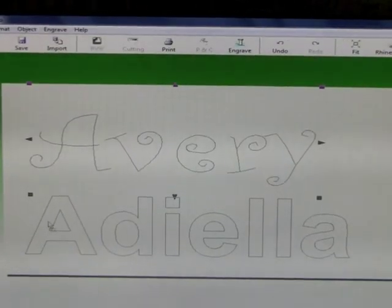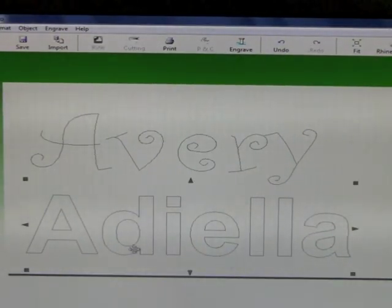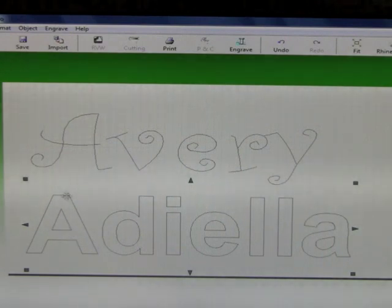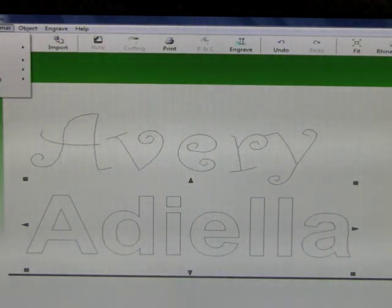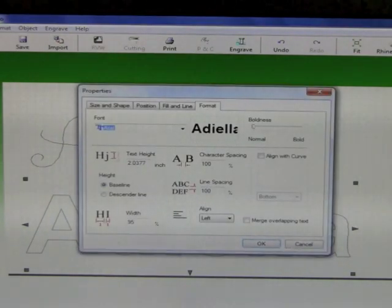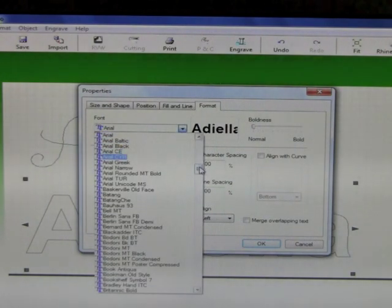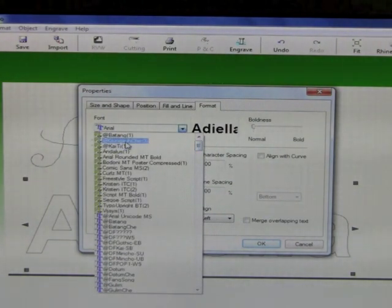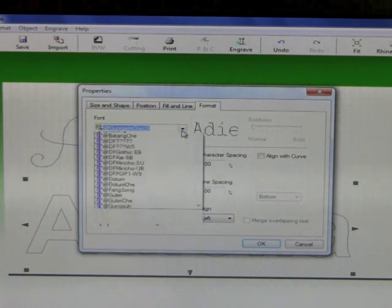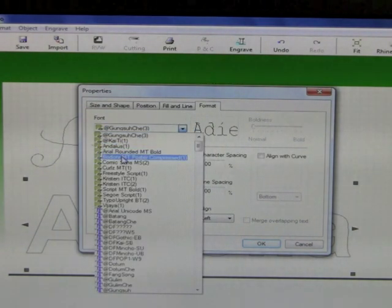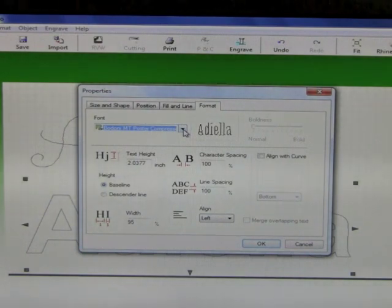Then you must do the same for the bottom text. Select, activate the bottom text by selecting it on the text line. Again, come up to format, properties. And select the font. Take the scroll bar up again and select the font that the other would like. And then click OK.